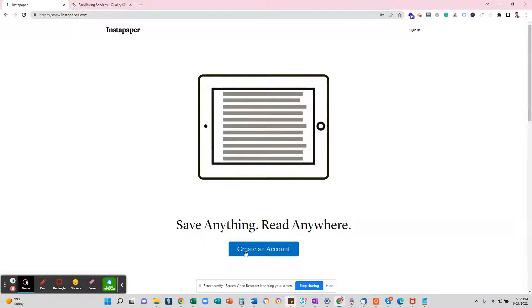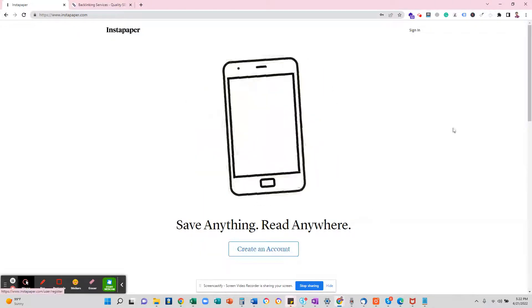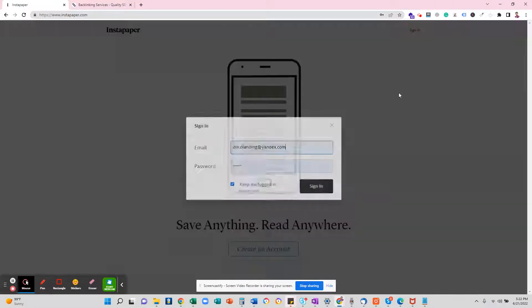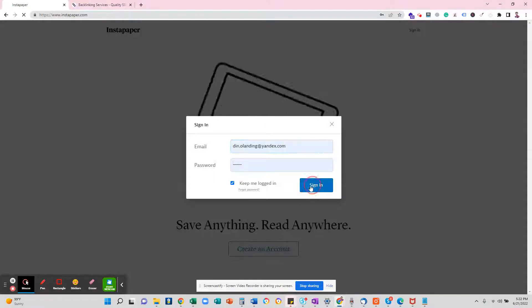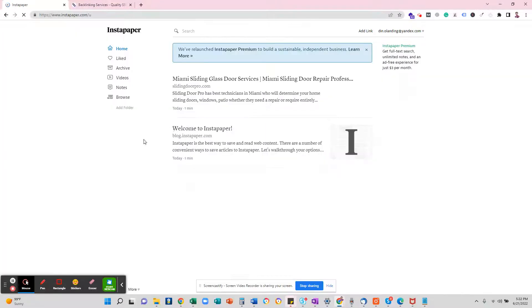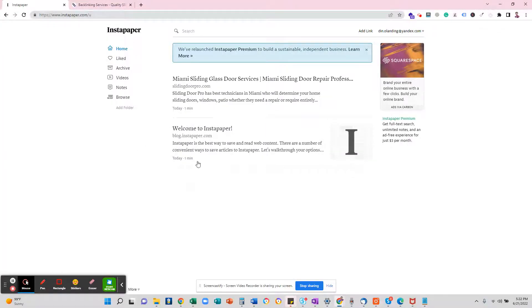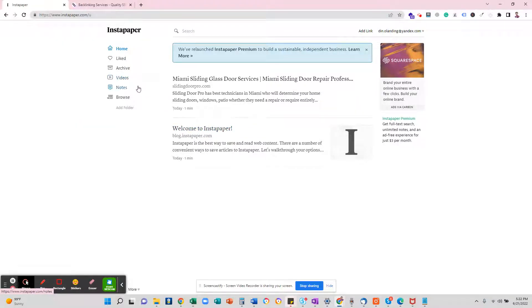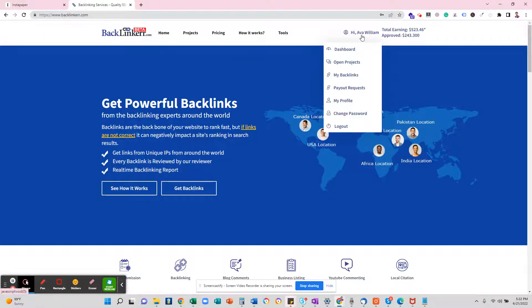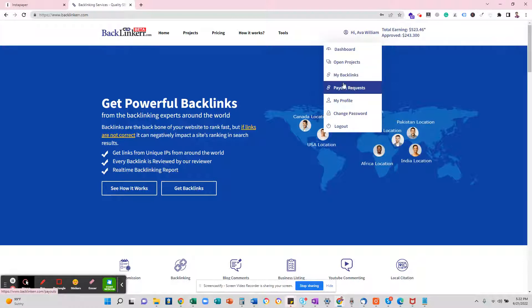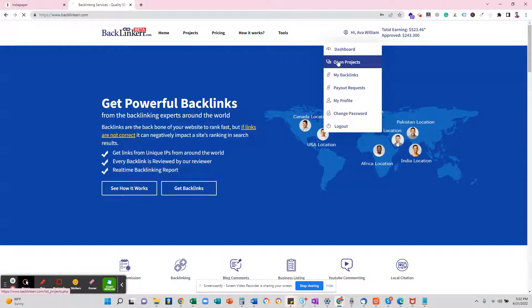So what you have to do is once you are logged in—I already have created the account so I'm just going to log in with sign in. Once I'm logged in, here are videos you can share, notes you can share, you can browse different things. But here I'm in my freelancing account on Backlinker.com, so I'm going to go to open projects.